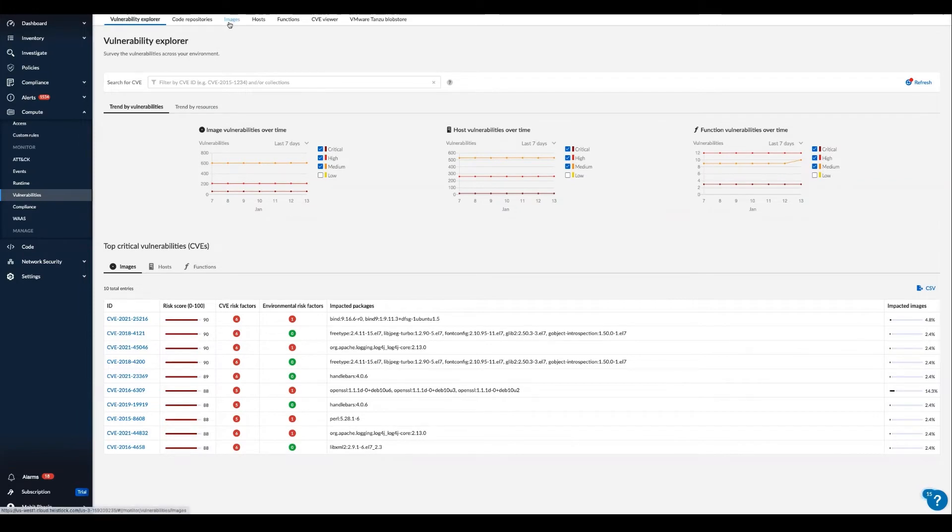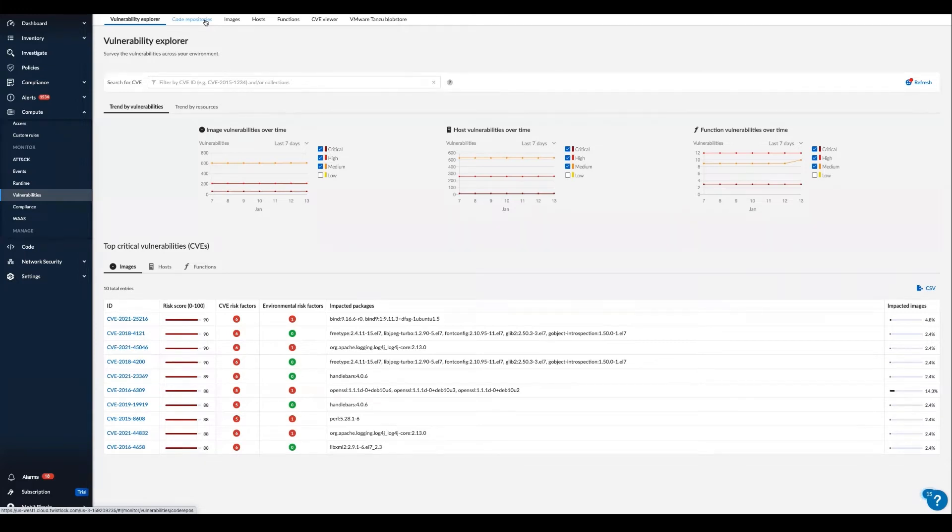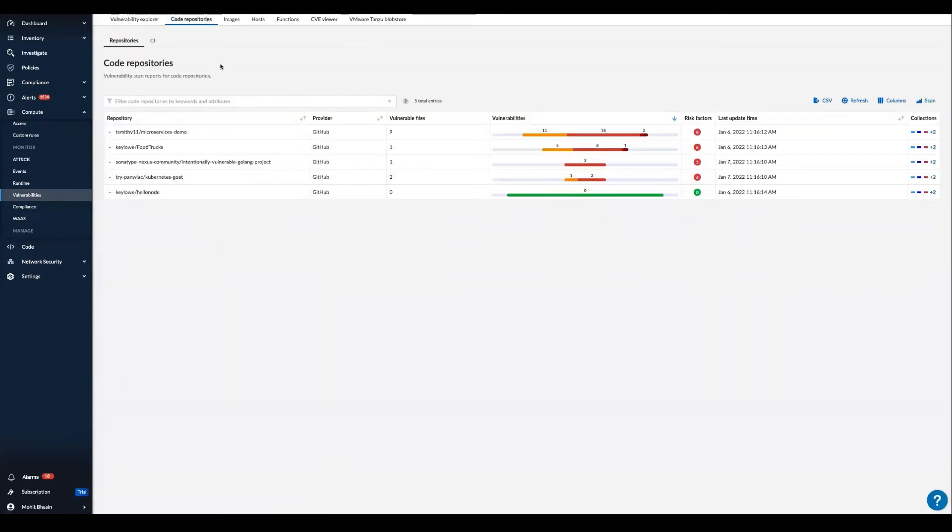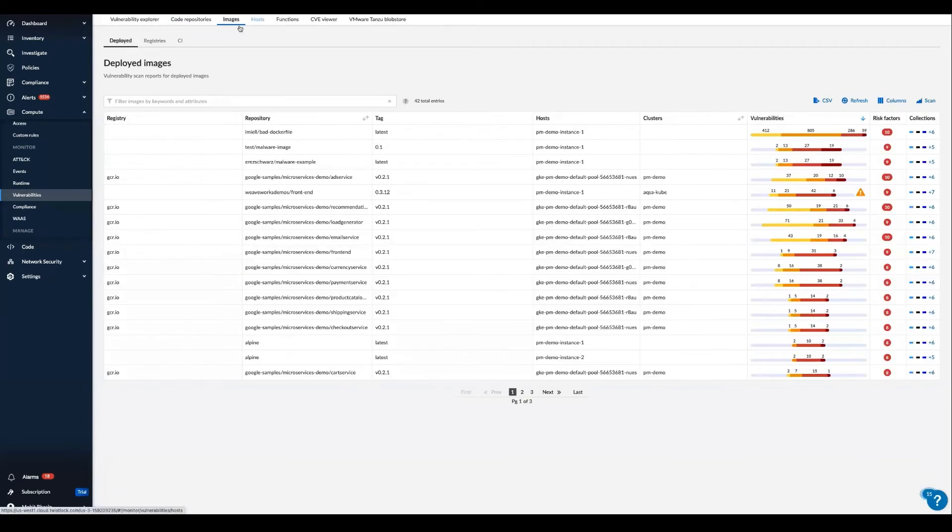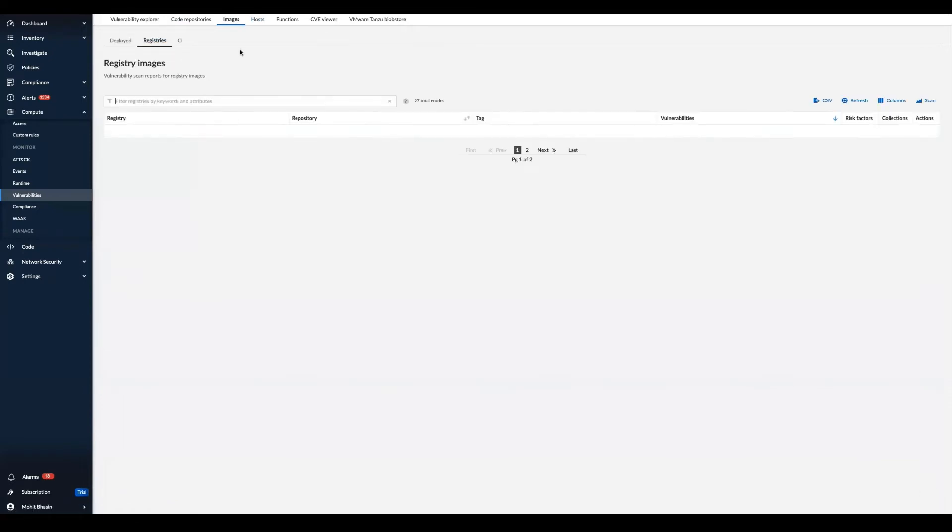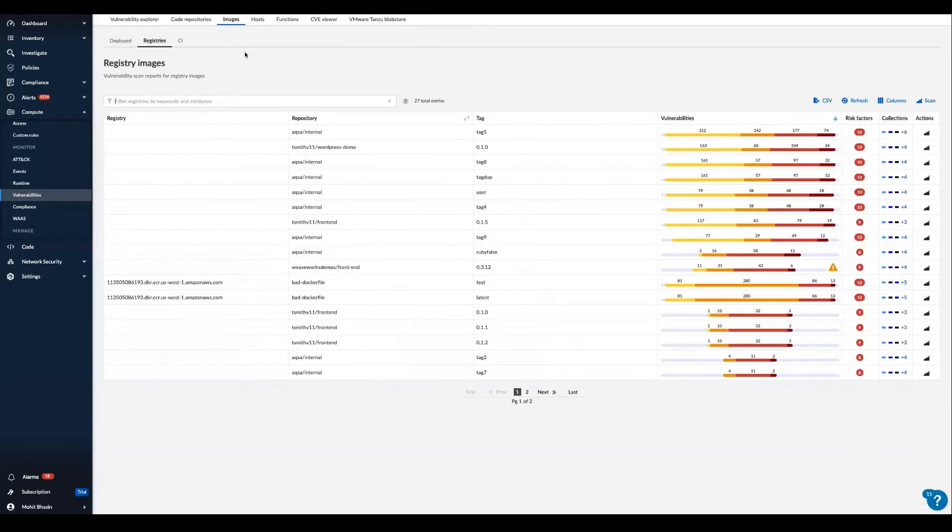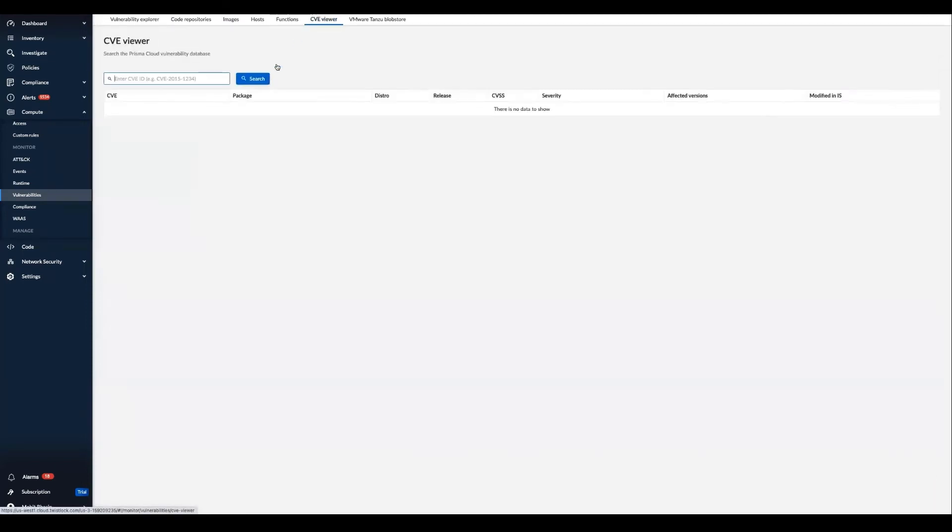Importantly, Prisma Cloud can observe vulnerability data across the entire application lifecycle from this single vulnerability explorer view. We can look at code repositories, images, expand our insights into deploy builds or registries, and then leverage the powerful CV viewer to look for a specific CV.